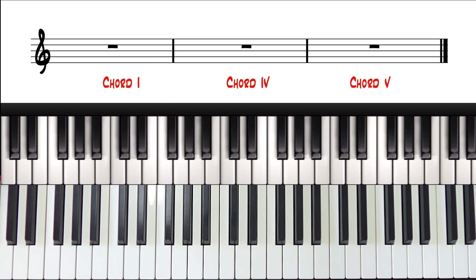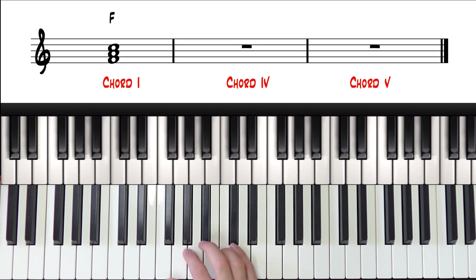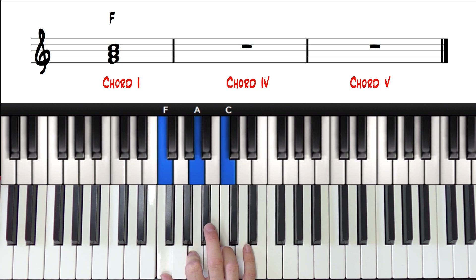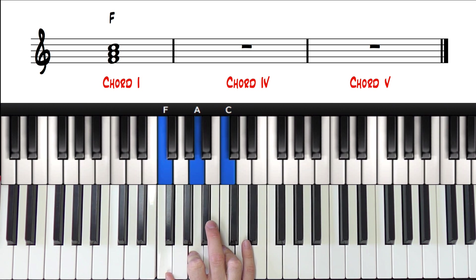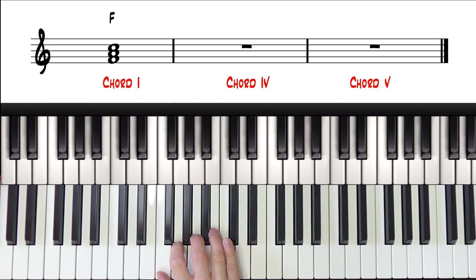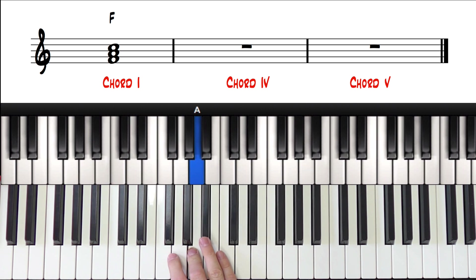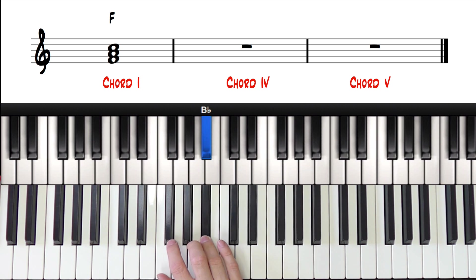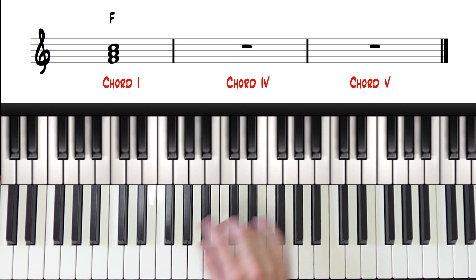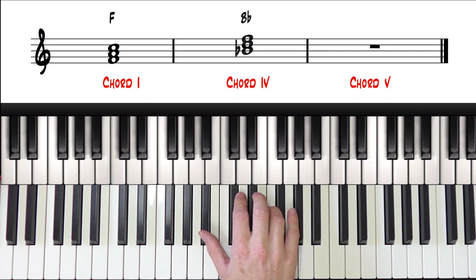Hopefully we know that chord 1 in F major is going to be the chord F major. Chord 4, 1, 2, 3, 4, is going to be a B flat major.